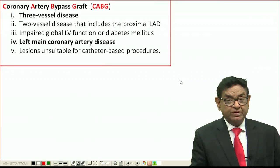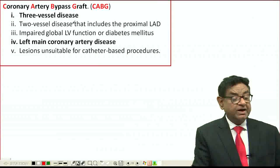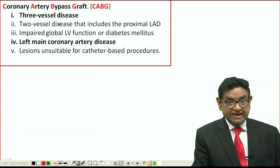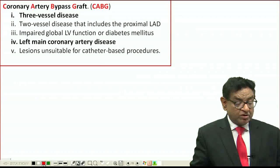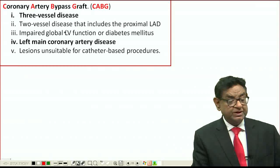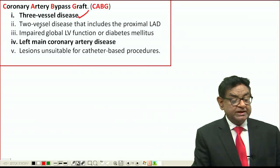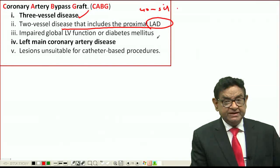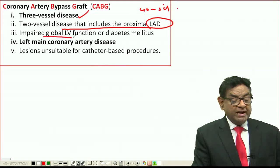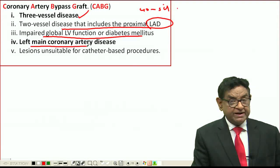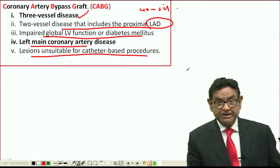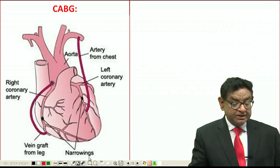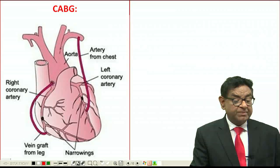For patients with diffuse disease or blockages not amenable to PTCA — such as calcified lesions — we perform coronary artery bypass graft (CABG). Indications include triple vessel disease, two-vessel disease involving the proximal LAD (which is involved in 40–50% of cases), impaired global LV function, diabetes mellitus, left main coronary artery blockage, or lesions unsuitable for catheter-based procedures.